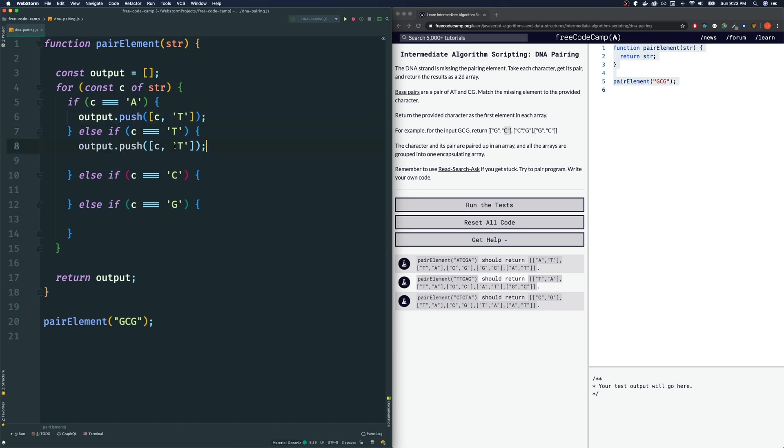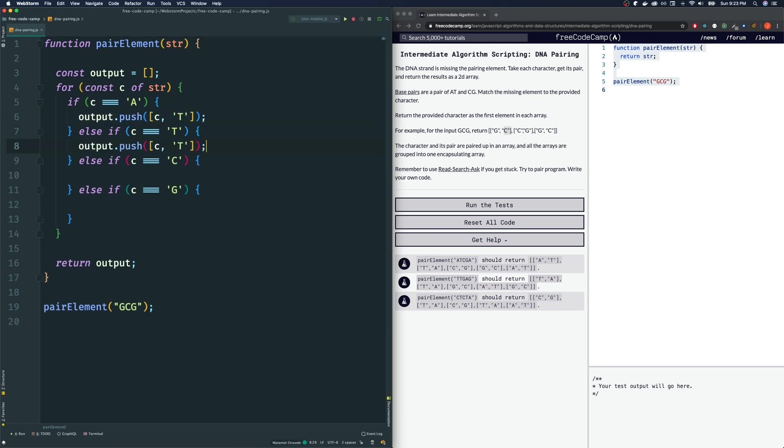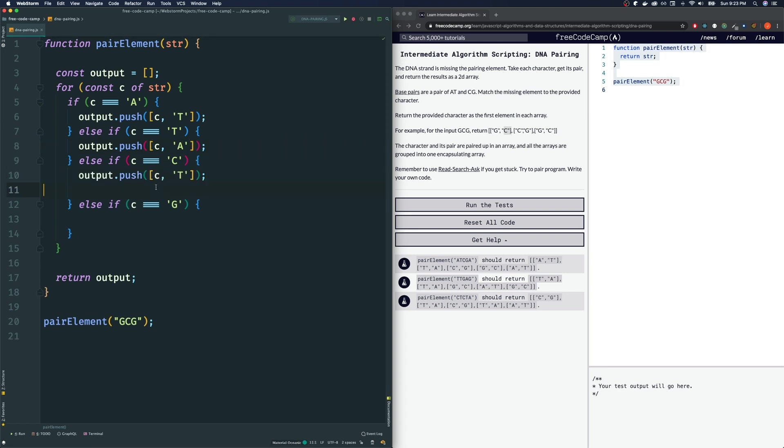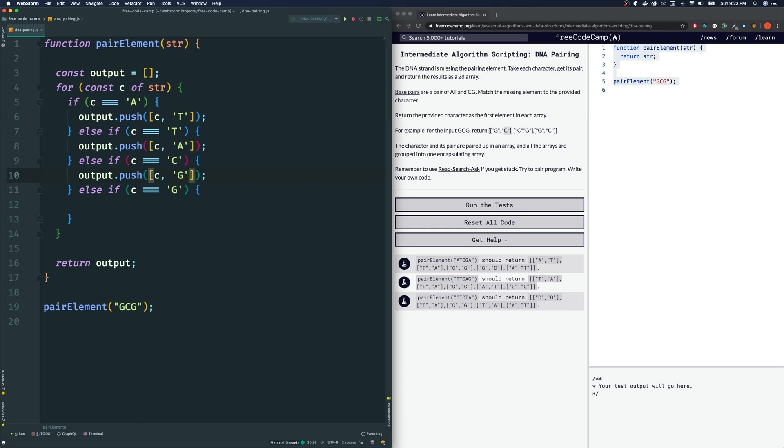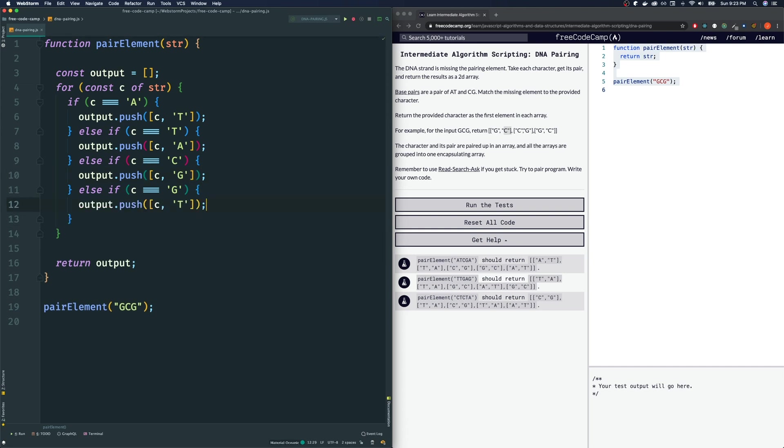Copy that, paste that over here. For T, the pair is A. Paste that for C, the pair of C is G, and for the pair of G, it is C. So this should work. Let's see what we get.